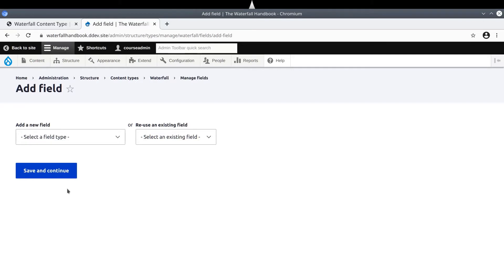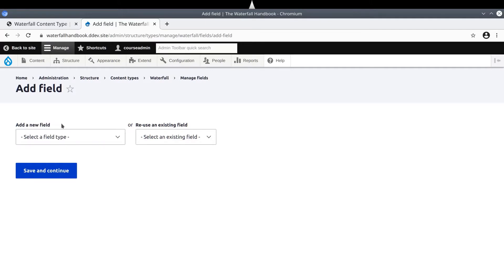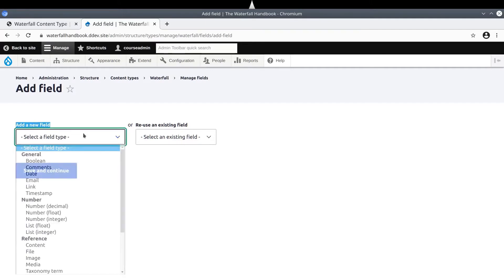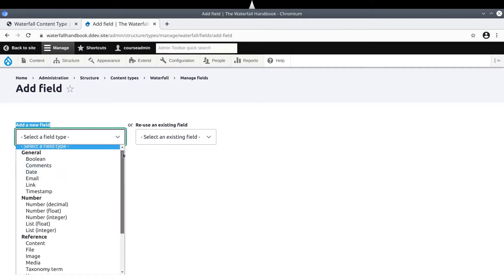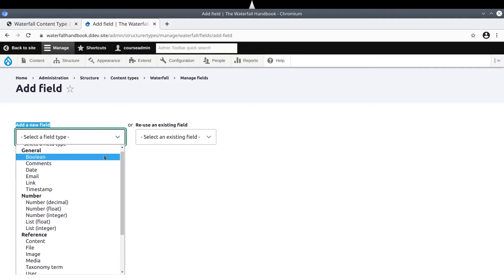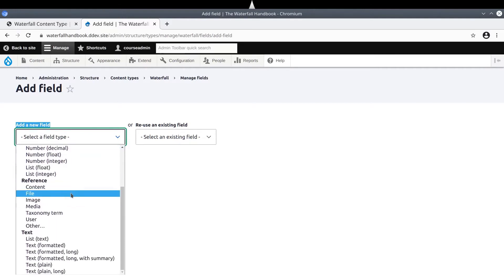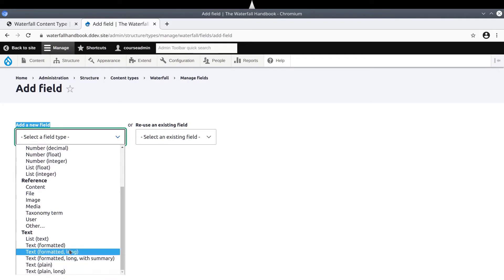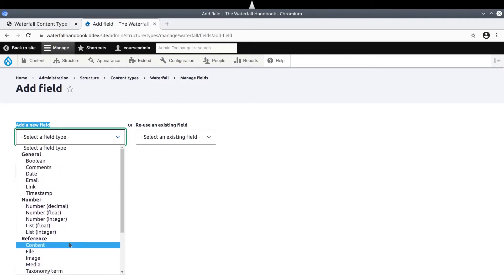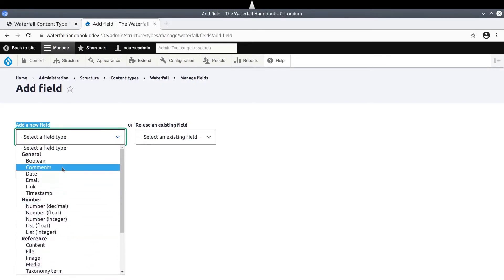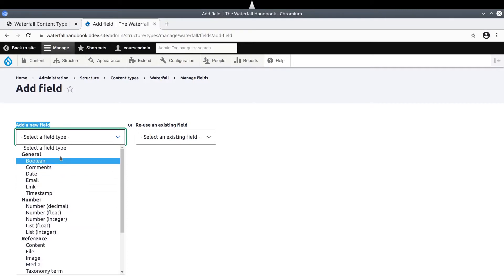Since we have not created a link before, click on Select a Field Type under Add a New Field. Each one of these field types listed here is provided by a module. Most of these are core modules. Actually, all of them are core modules. The official website is of the field type Link, listed under the General Category. Select Link.